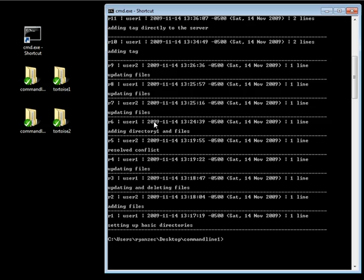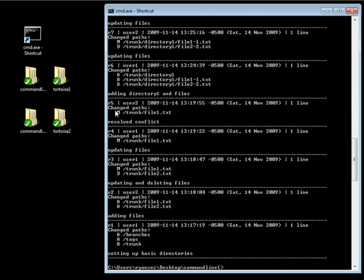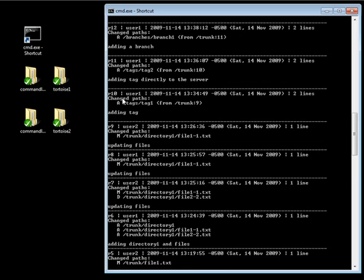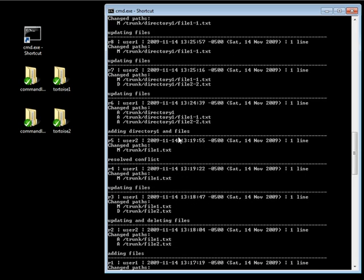Now, another option for the SVN log is verbose or dash V. So if we do SVN log dash V, it's going to give us the same information. But in addition to each revision, it's also going to give us the changes that were made. So you can see as far as revision 1, we added the branches, tags, and trunk. And then if we go to revision 10, you can see we added the tags, tags 1. And you can see it was added from trunk at revision 9. And if we go to revision 13, you can see we modified these two files. So this allows you to actually take a deeper look at what's happened for a particular revision when you use the verbose or the dash V option.